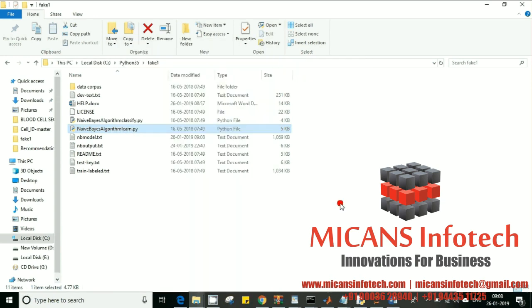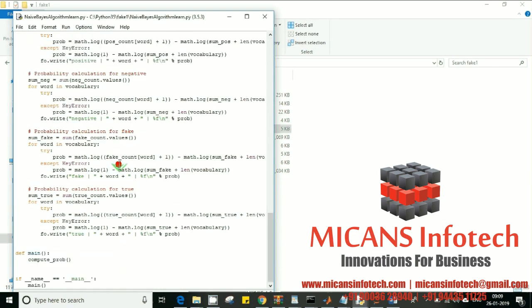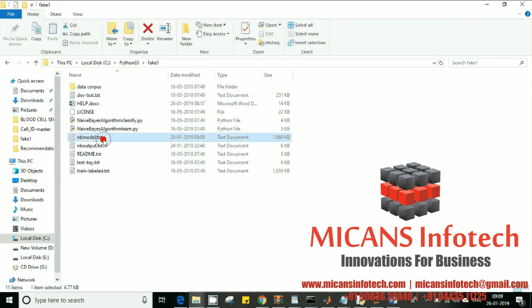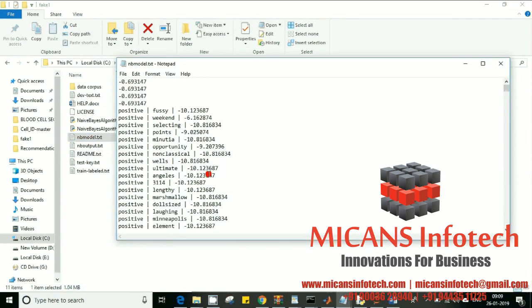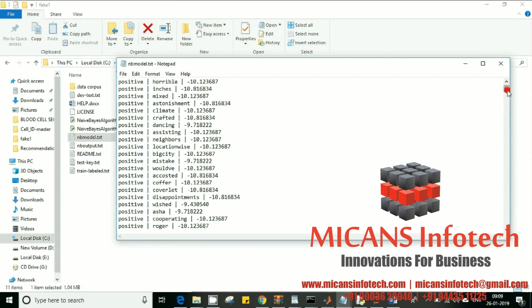The program has run. Let me show you the program and its output. The output of this program is going to give me an NB model file. The input to the classifier is the text file. I'm creating an output of the learning model, and this is how the model file looks after the learning step is complete.